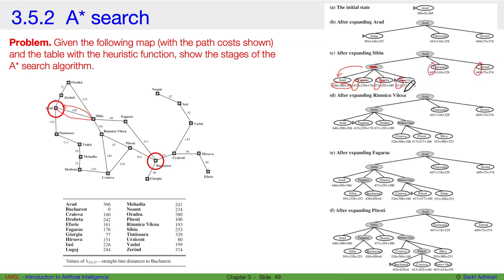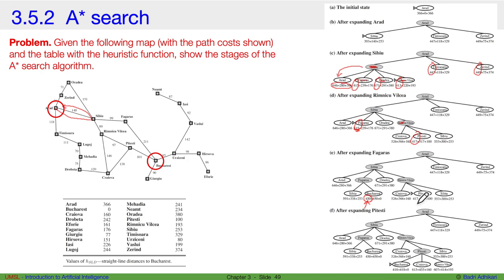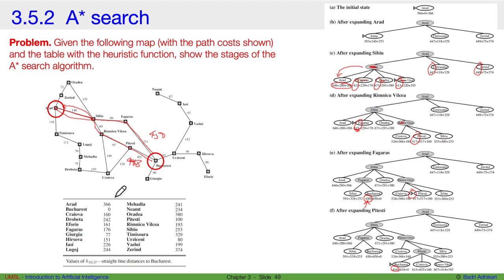After expanding Rimnicu Vilcea, subsequent nodes are added. Fagaras is found to have the minimum total cost and is expanded, reaching Bucharest at a cost of 450. Then the next node P is expanded, reaching Bucharest again with an even lower path cost of 418. So A* first finds the path through Fagaras at cost 450, then tries the next path giving 418 as the optimal solution.